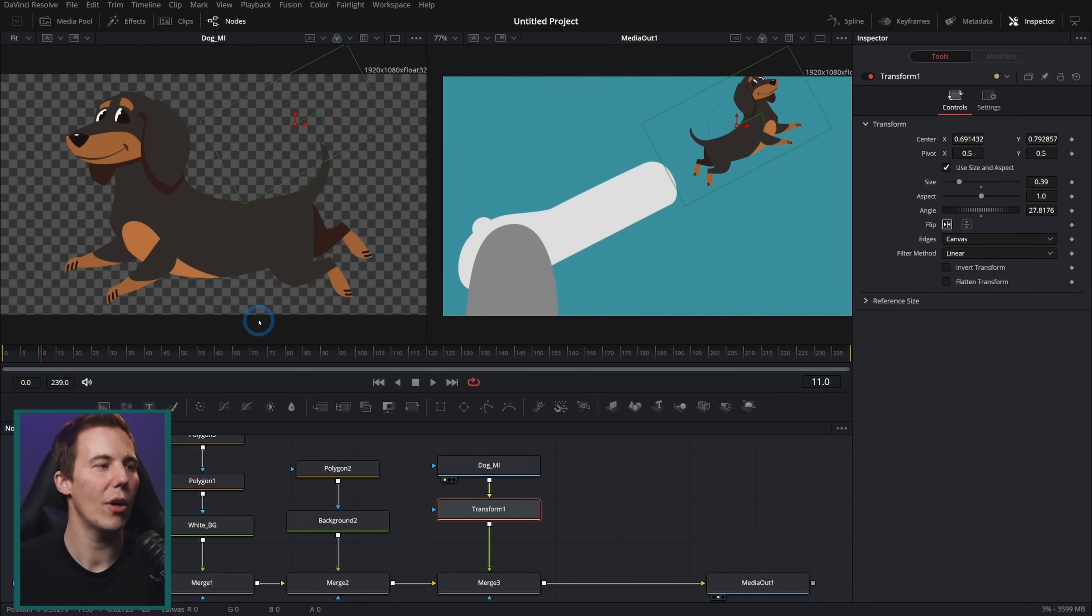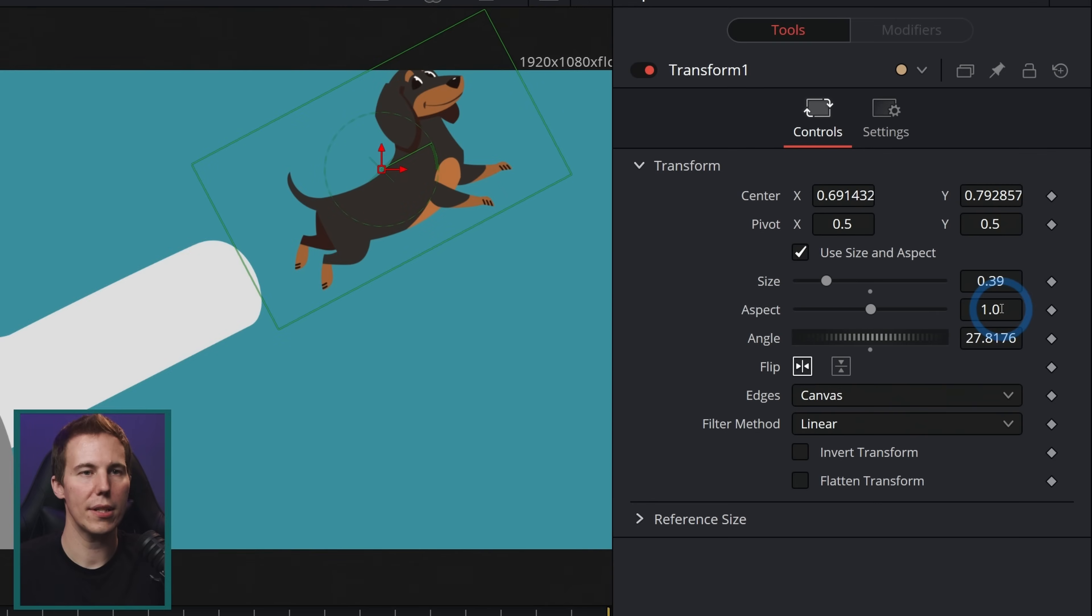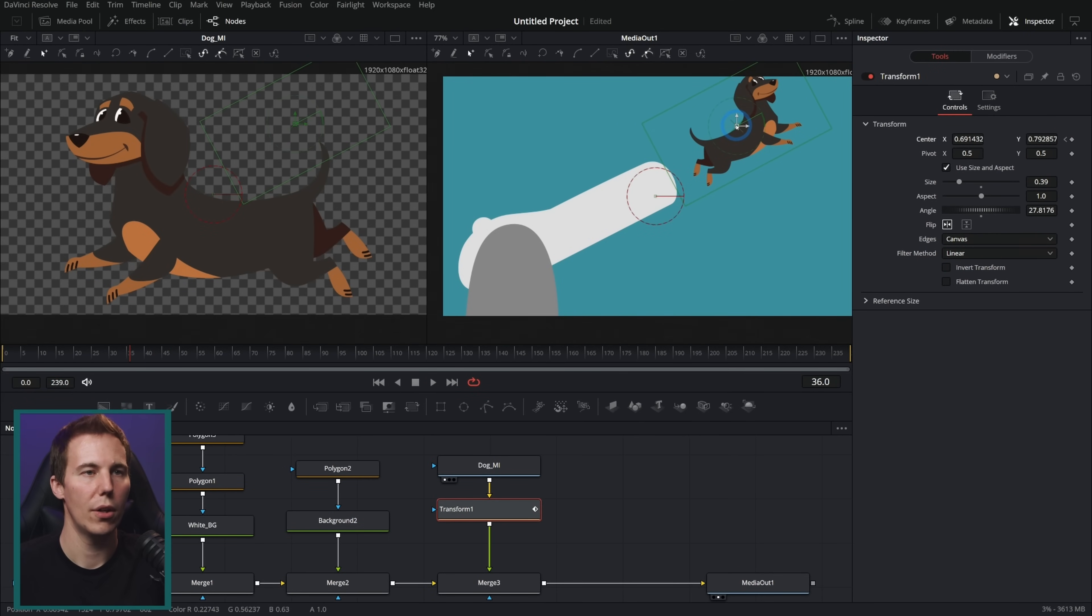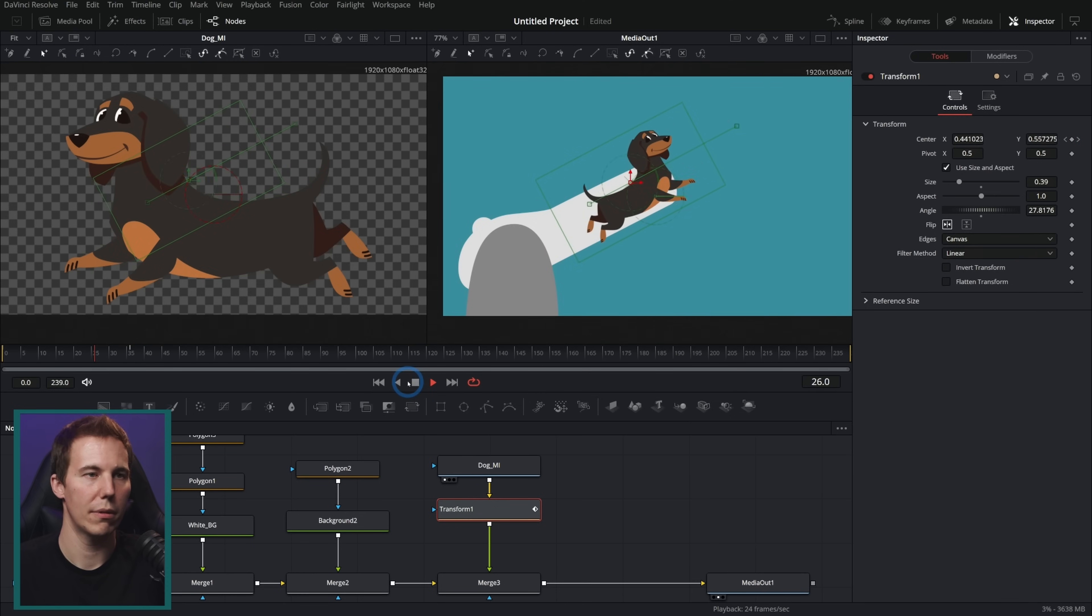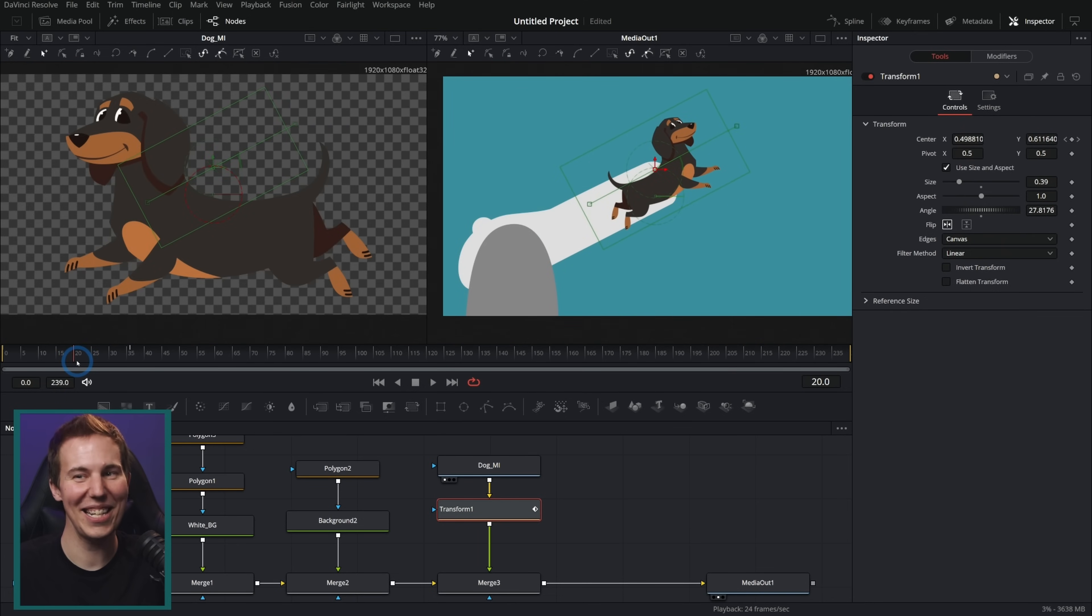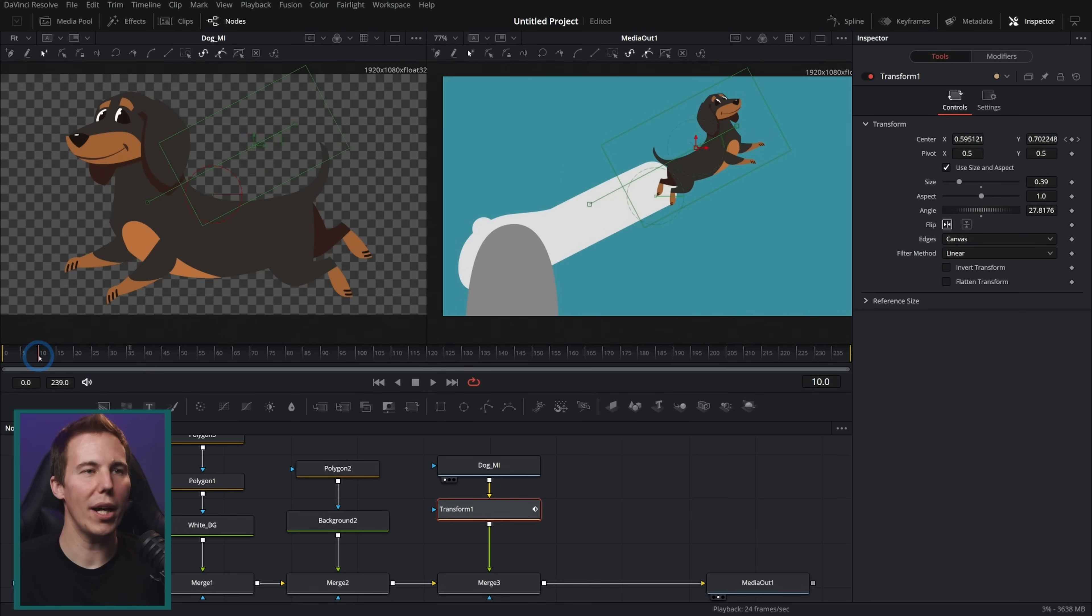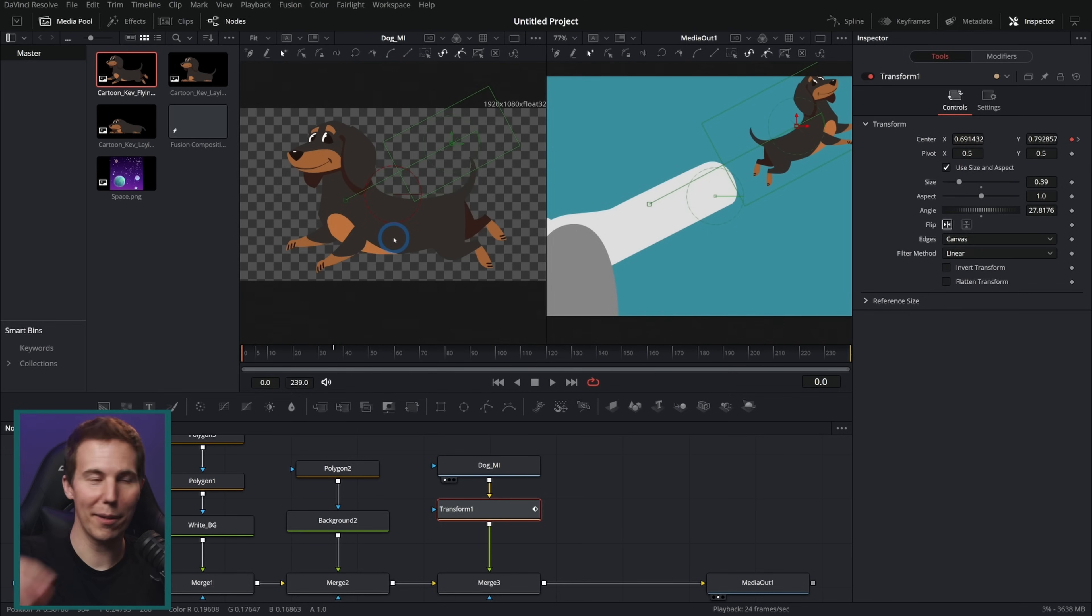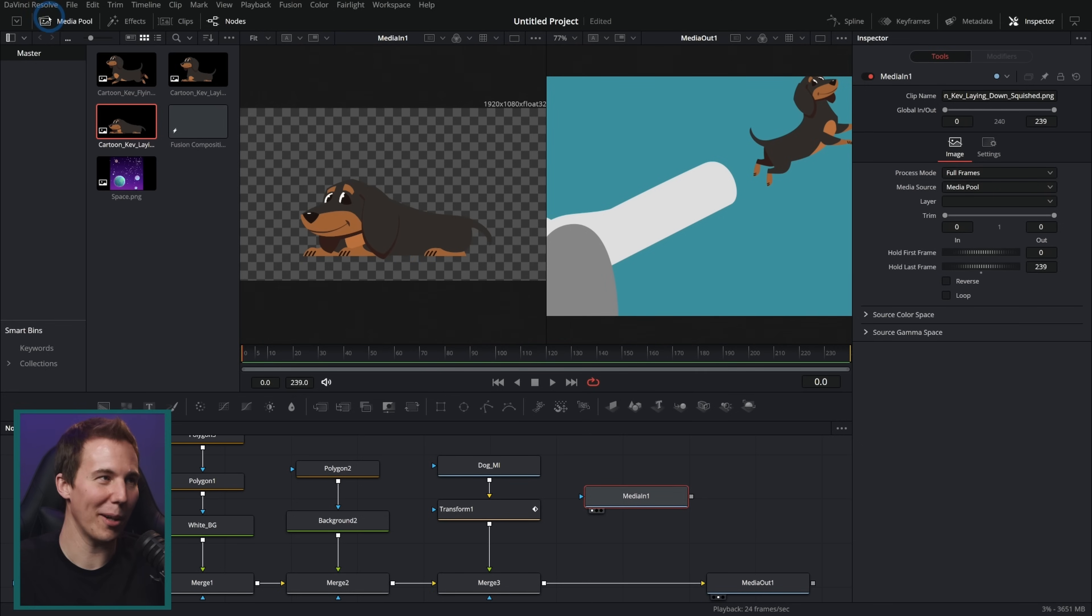So now we're going to animate him going into the barrel. And so we're going to start up here and with our transform node selected, I'm going to animate center. And then a couple of seconds later, 30 something frames later, we're just going to move this down so that he's in the barrel. So there we go. Plunges him into the barrel, loading the dog, ready to fire. But we want him to change positions as he goes into the barrel. So let's say instead of him in flying mode, we're going to use this one, which is scrunched up mode.